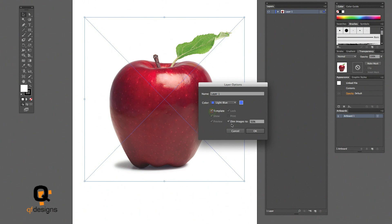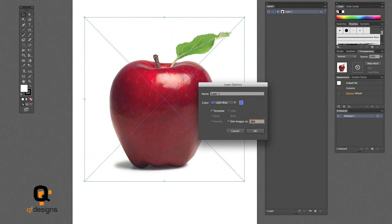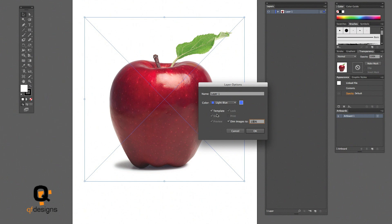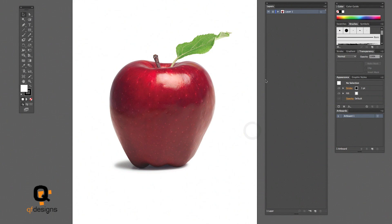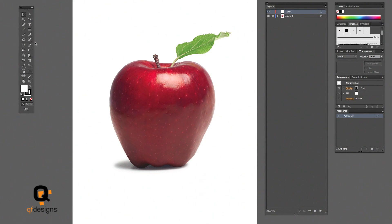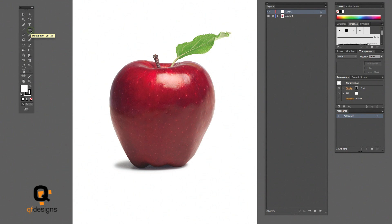So first we start by double clicking on the layer that the picture is on. Click template and check dim images and change it to 100%. When you're done with that hit OK. This is your template—it allows you to see the image in outline mode over the meshing you're doing.